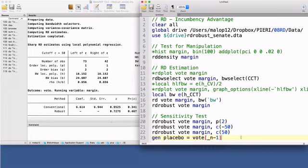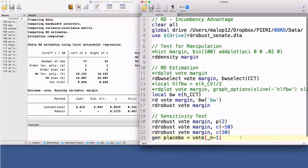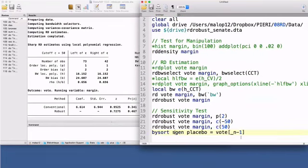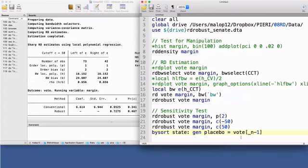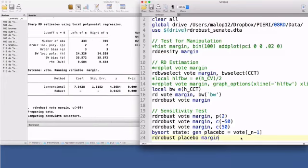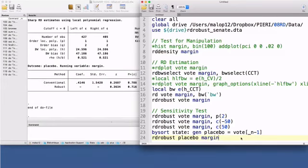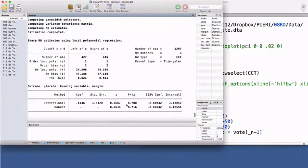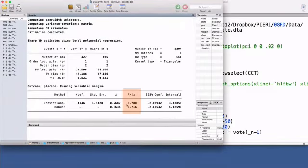Underscore n is a built-in system variable that contains the number of the current observation. Underscore n minus 1 is the previous observation. I use the prefix bysort to repeat state by state the generate command. I then estimate the RD effect on this placebo outcome. No treatment effect is detected, suggesting that continuity is satisfied and other underlying factors evolve smoothly at the cutoff point.